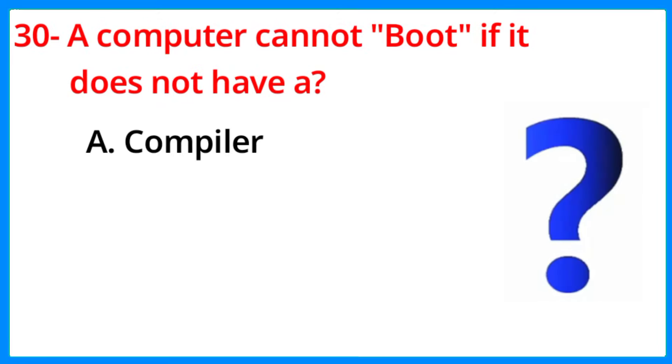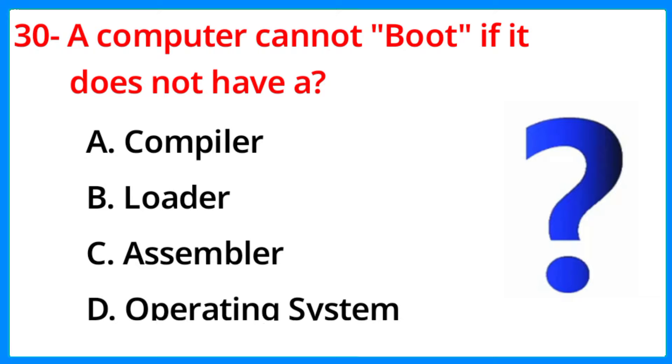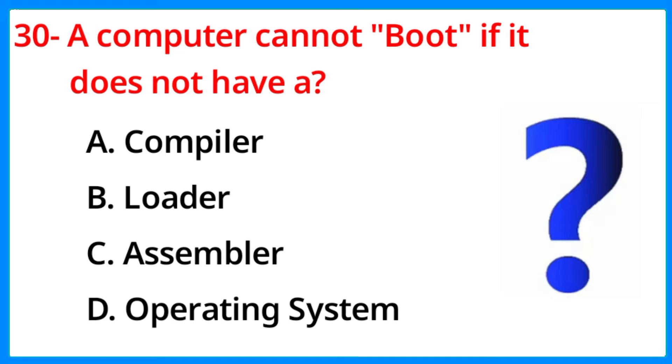A computer cannot boot if it does not have a. Please comment this answer in the comment box and subscribe my channel to watch latest videos.